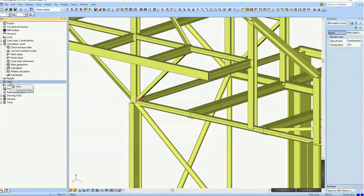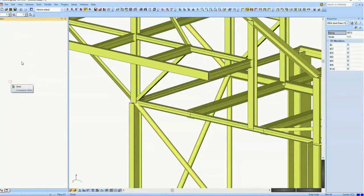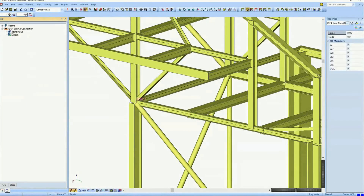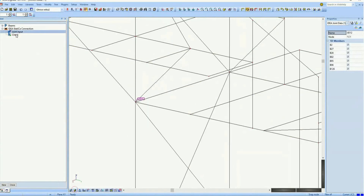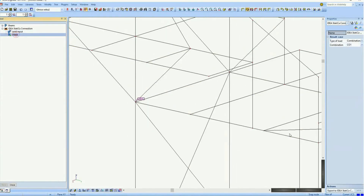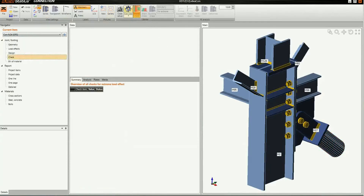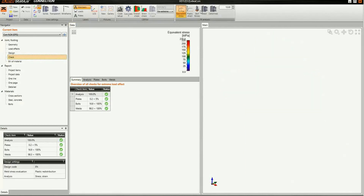When it is done, we run the check command again and the joint is exported to IdeaStatica with updated information. The profile was changed and we can run the analysis in IdeaStatica. We can see that all the manufacturing operations were kept.